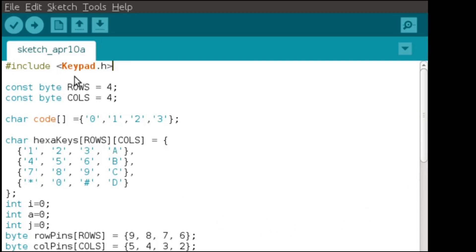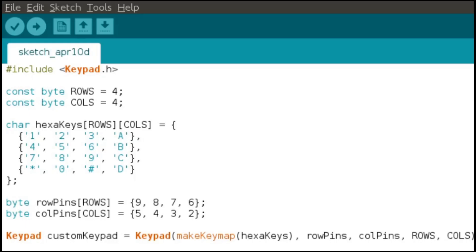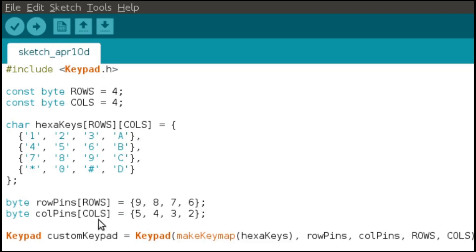Then you have to include the library keypad.h and tell the Arduino the size of your keypad, which in our case is 4 by 4. Constant byte is the data type — row equals 4 and column equals 4. This part shows the structure of our keypad as a 2D array with the data type character. Then we define the pins of the Arduino where we have connected rows and columns: from pin 9 to pin 6 for rows, and from pin 5 to pin 2 for columns. At last we have initialized the keypad.